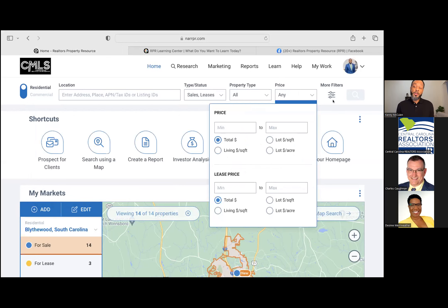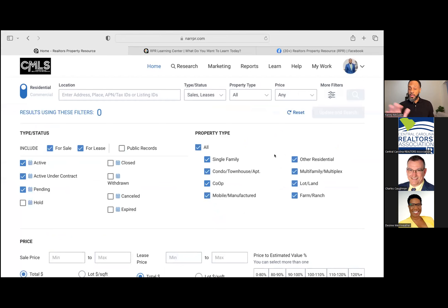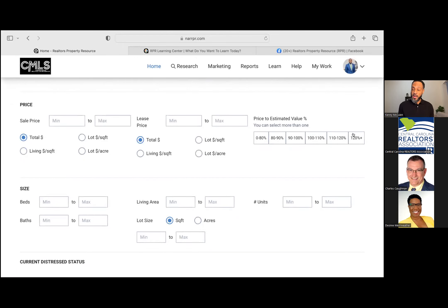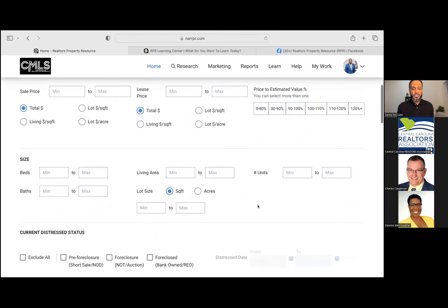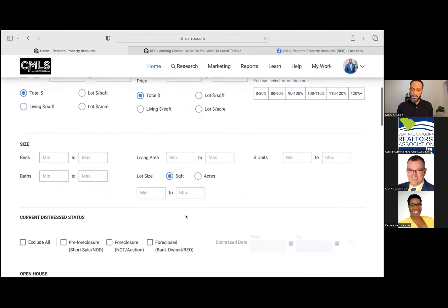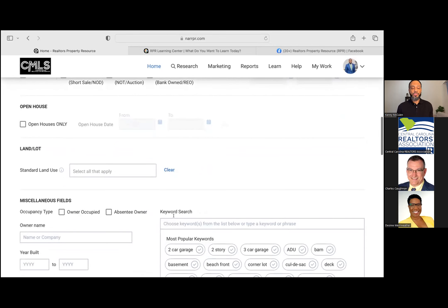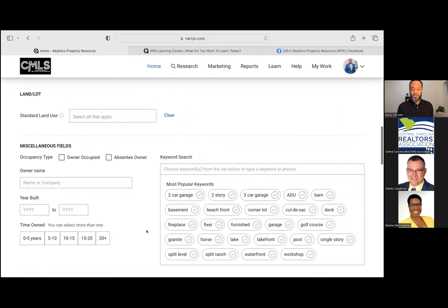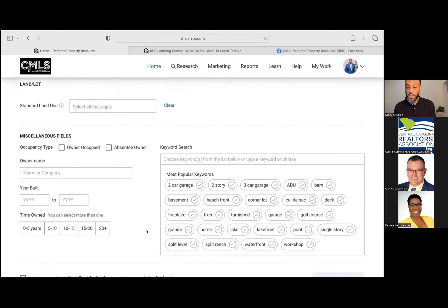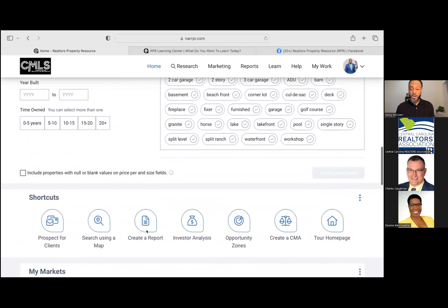There are more filters here as well: estimated values, sizes, units, distressed properties, open houses, land and lots, absentee owners, owner-occupied types, and keyword searches. The most popular keyword searches include garages, basements, fireplaces, waterfronts, golf courses, and cul-de-sacs. So you can get very detailed with the actual searches.